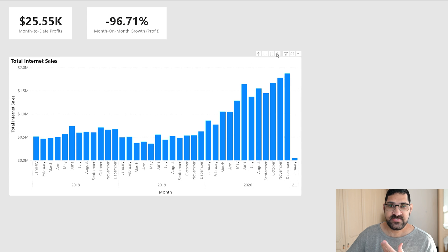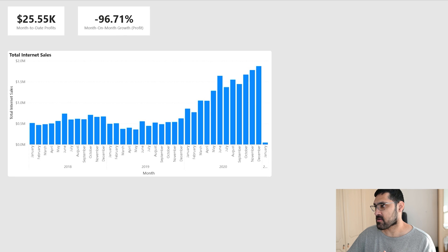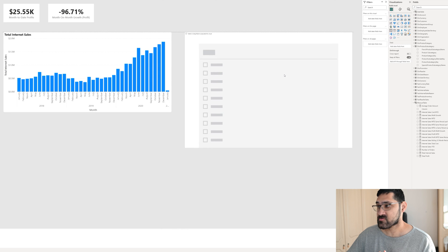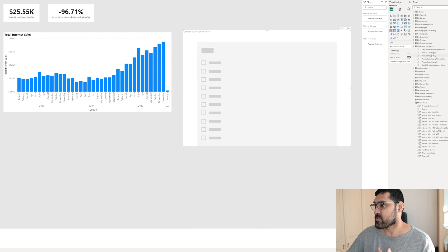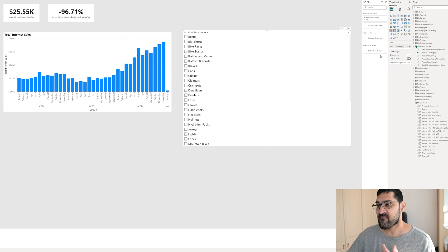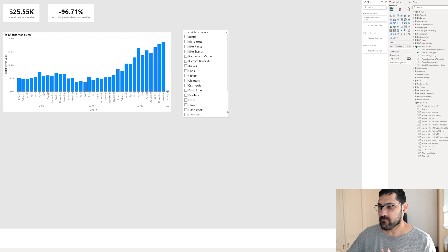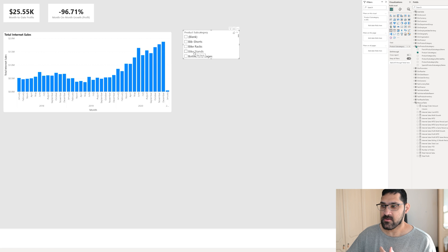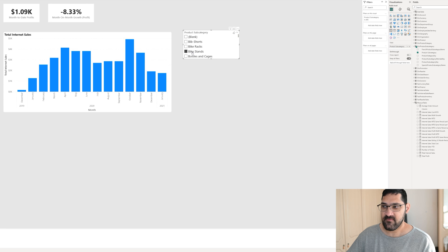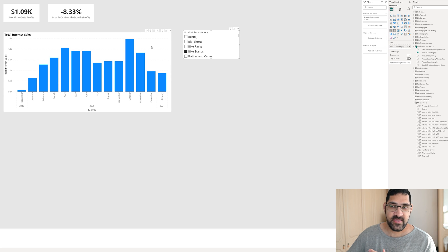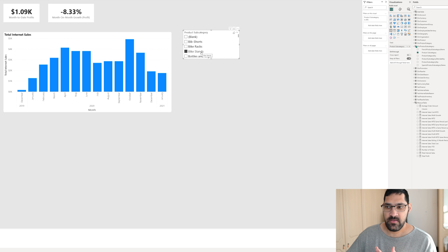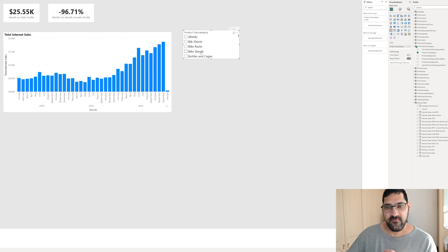The first thing we need to do is bring in a slicer, and then bring in our field. Based on this alone, what we can do is make a selection — for instance, bike stands. And as you can see, the entire page filters; it changes based on our selection. Which is good, but we're only halfway there.